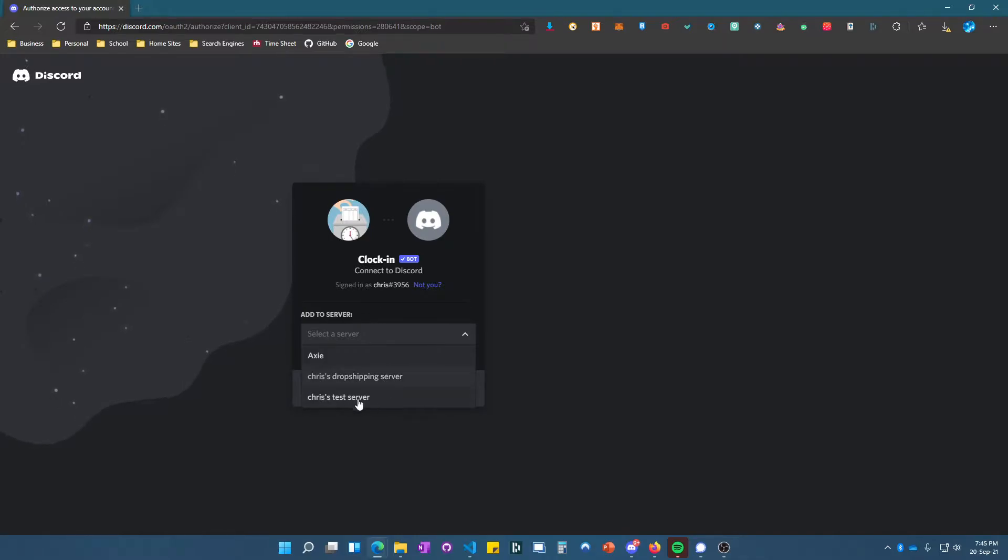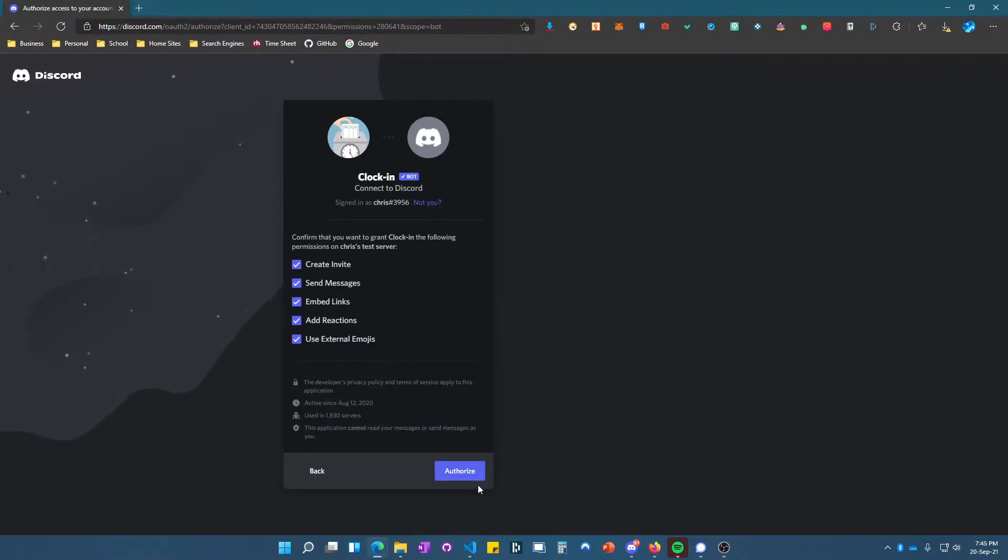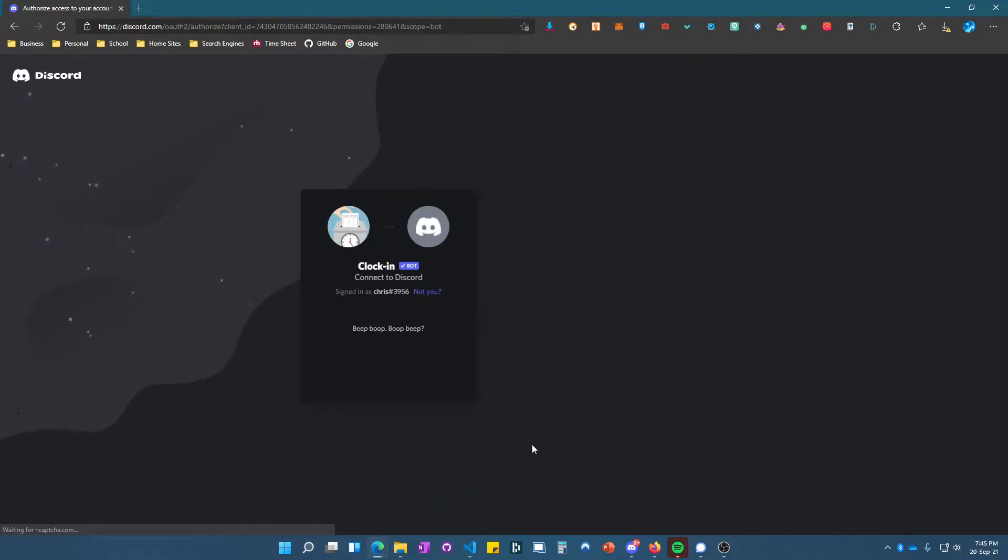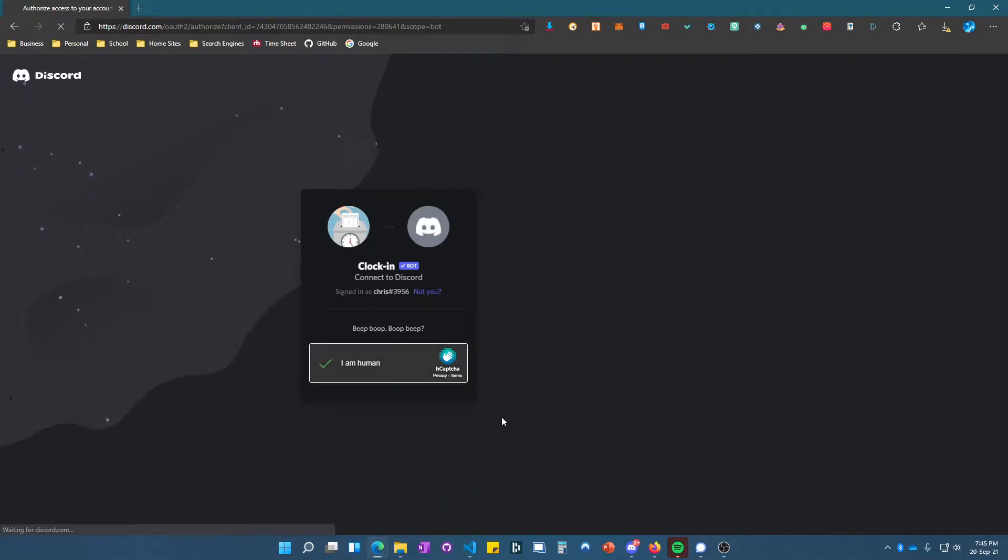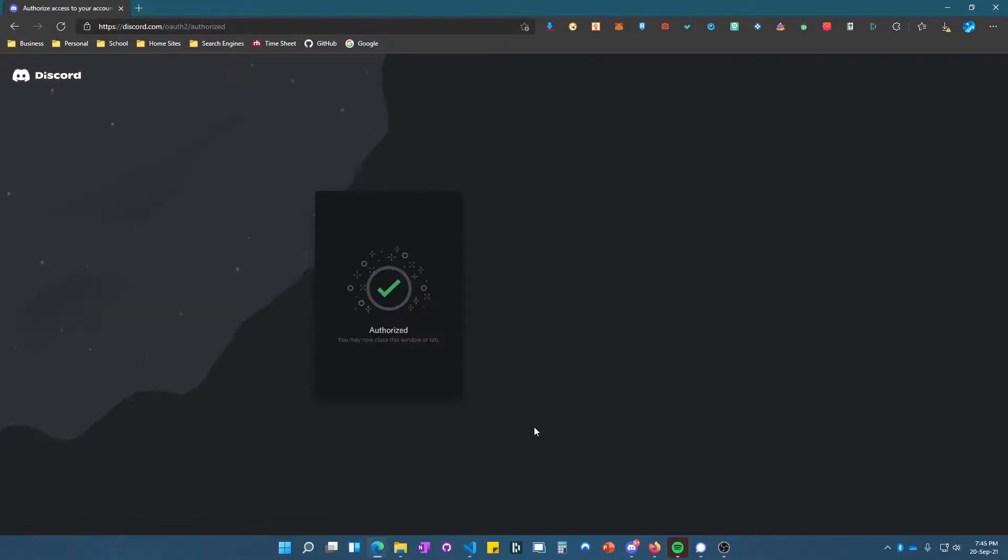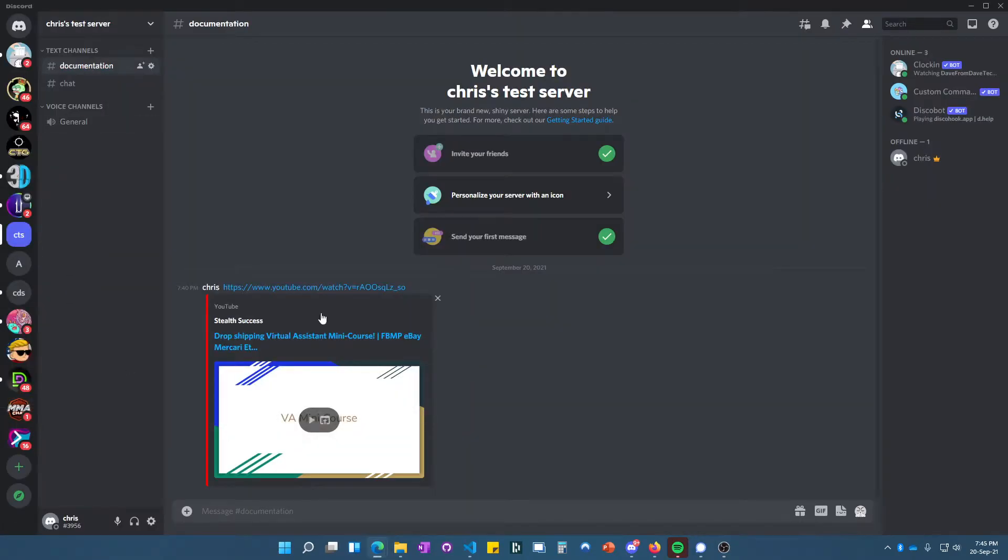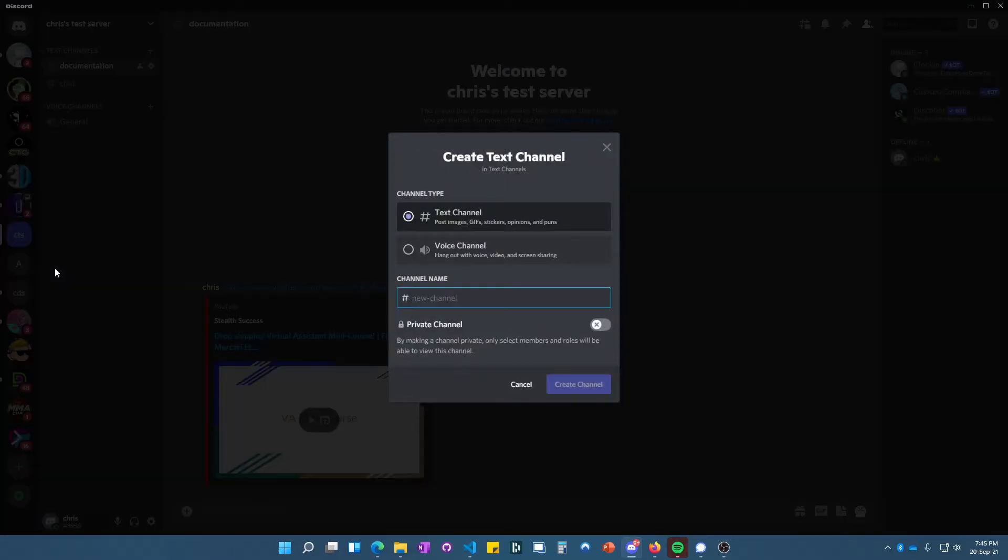your server—whatever server name it is. Then you select it, leave all the permissions as they are, and check that you're a human. Authorize it. Now that we're here, we'll create